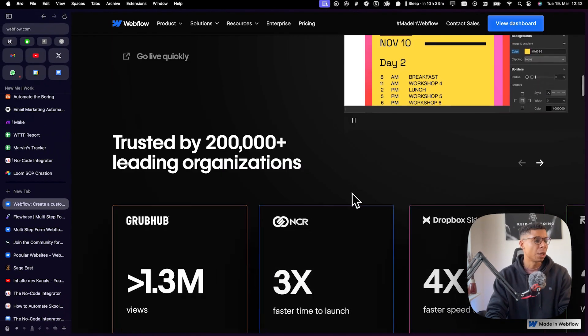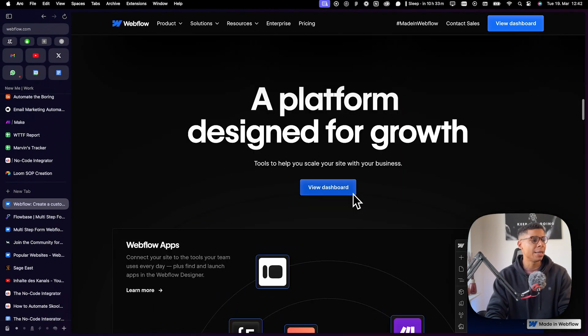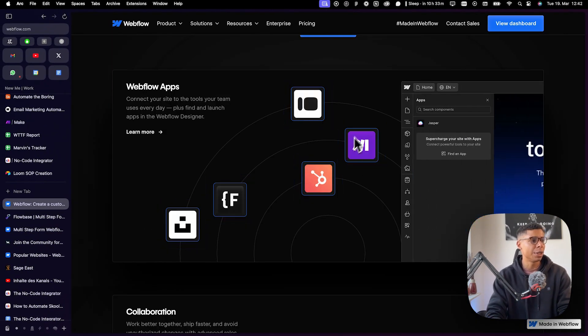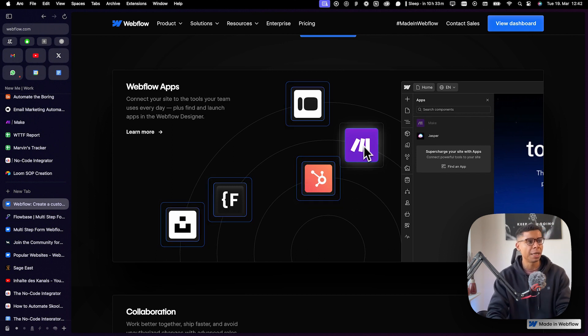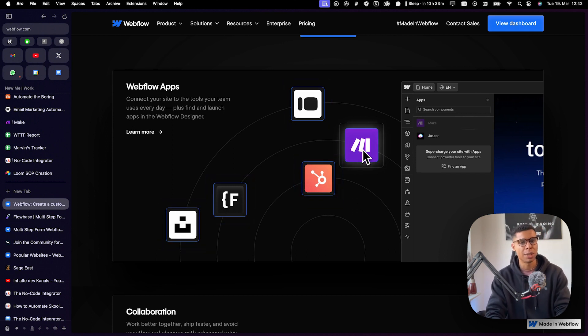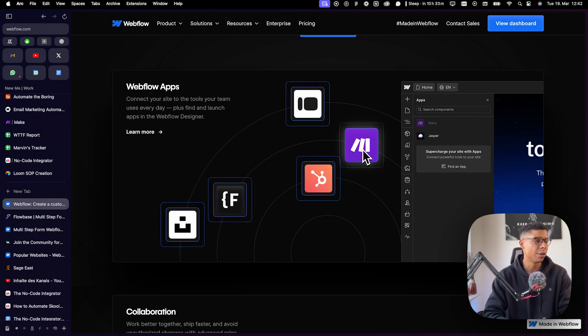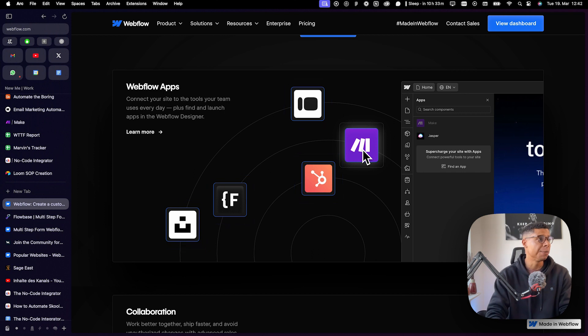But also it has capabilities to connect with other apps. So I'm using Make a lot, which is very helpful for me.